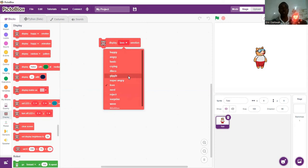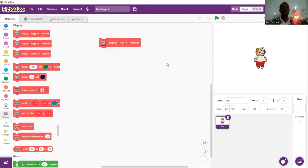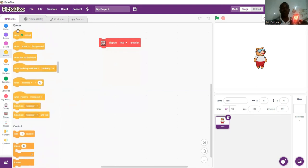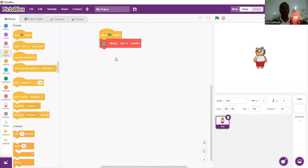We can go through the various emotions available. But we don't want to always click manually for the emotion to be displayed, so we are going to make use of the events palette. We'll use the 'when green flag is clicked' block so that when the green flag is clicked, Quacky should display happy emotion.